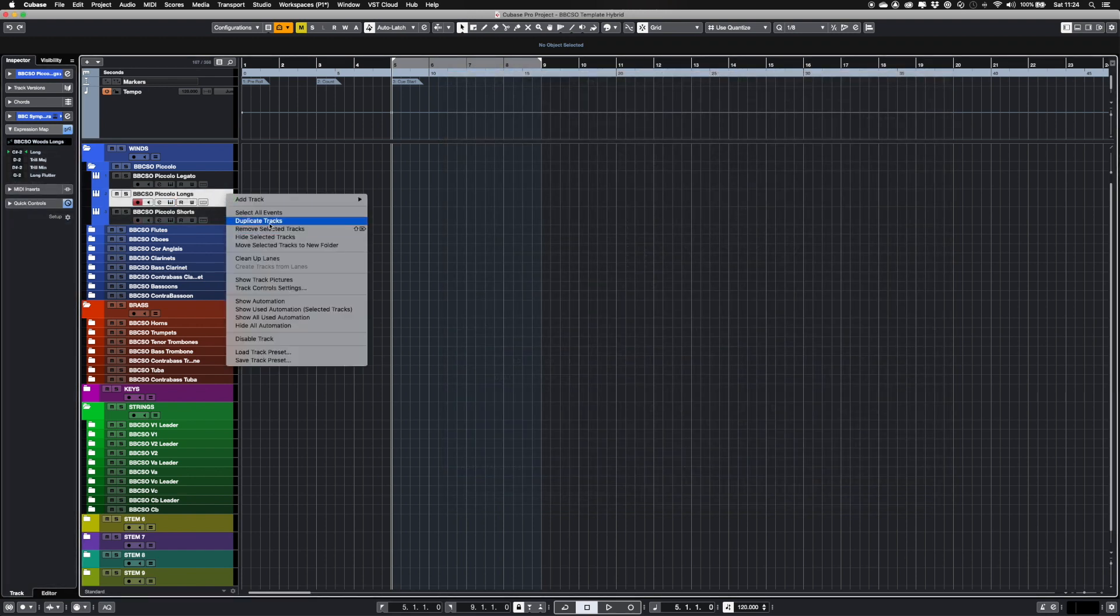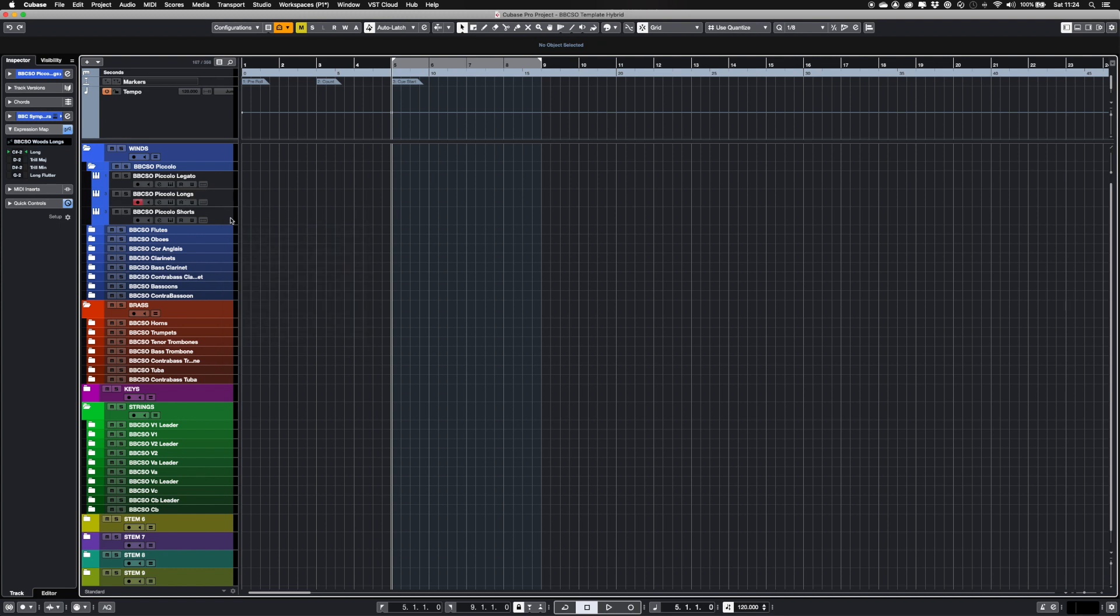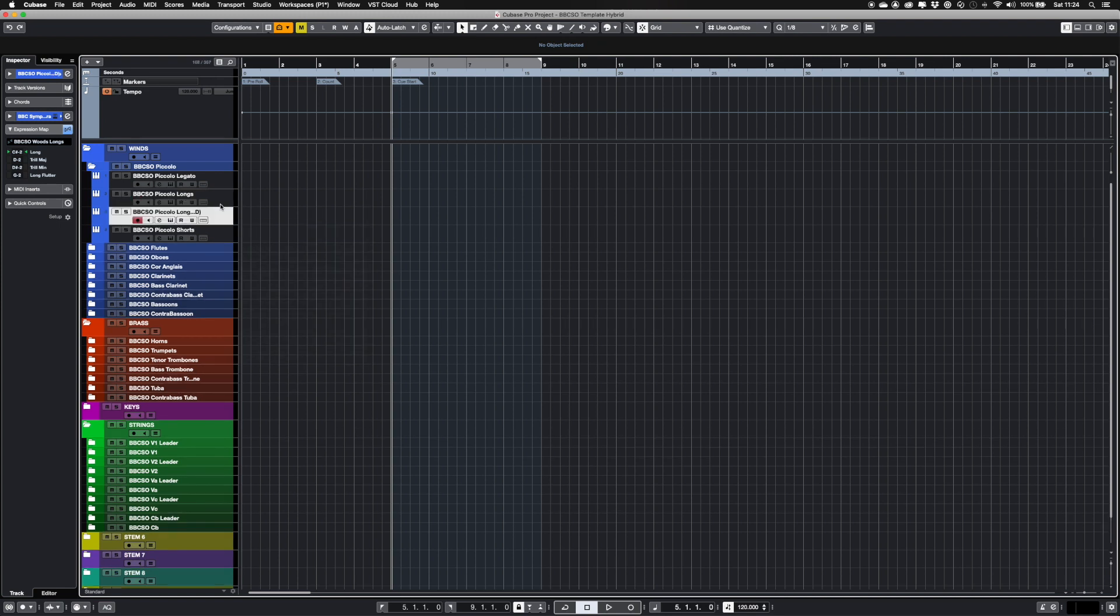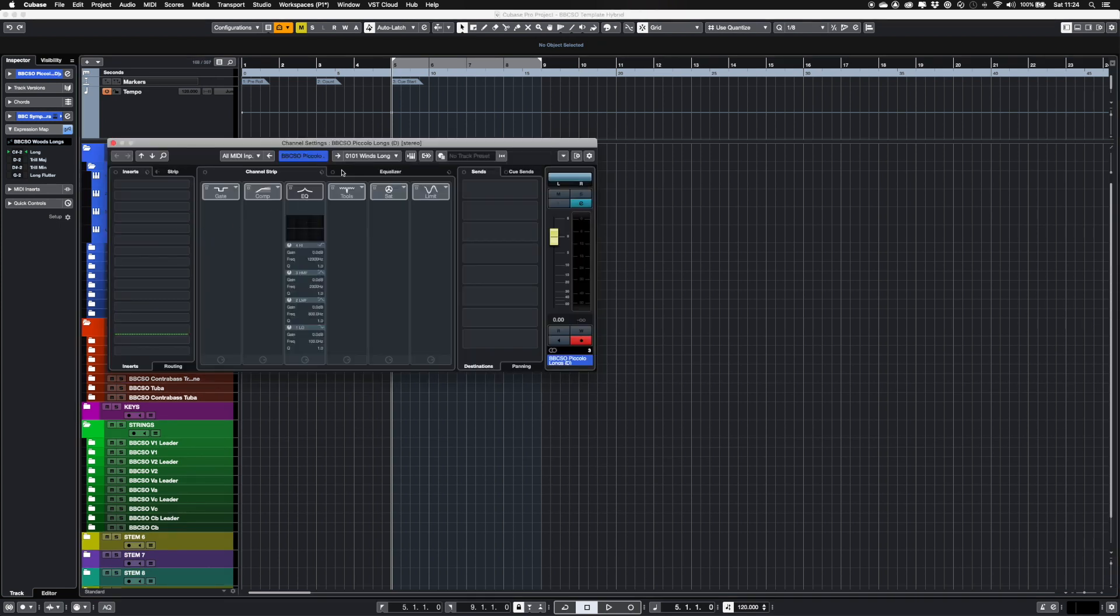If you wish to layer up articulations, you can duplicate a track by right-clicking and selecting Duplicate tracks, or the relevant bus routing will be copied over.